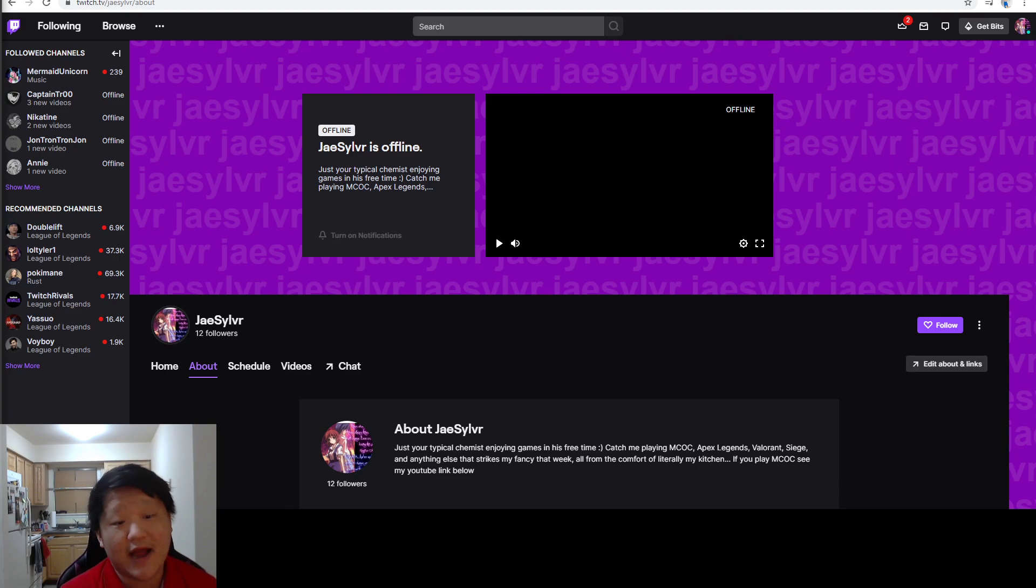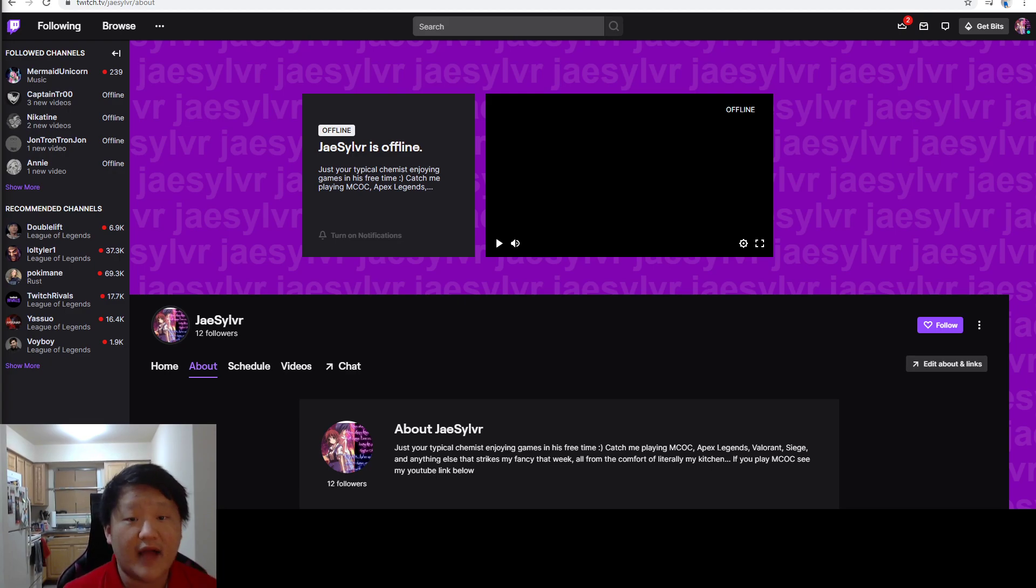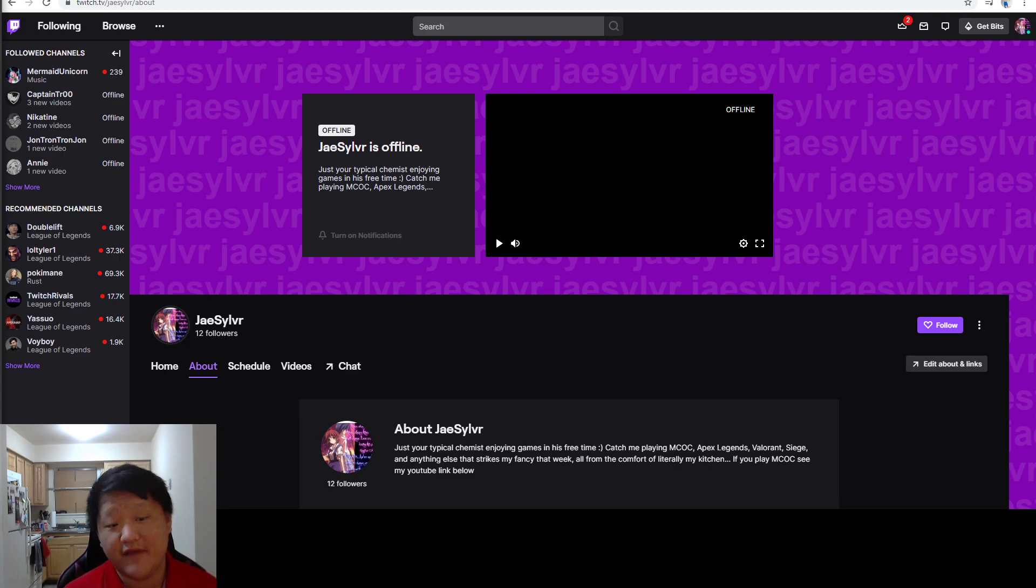That said, I'm not closing down the JaySilver YouTube channel, but it is going to turn into primarily MCOC content. And taking the live streams out, that means that you're going to see my face a lot less often on YouTube.